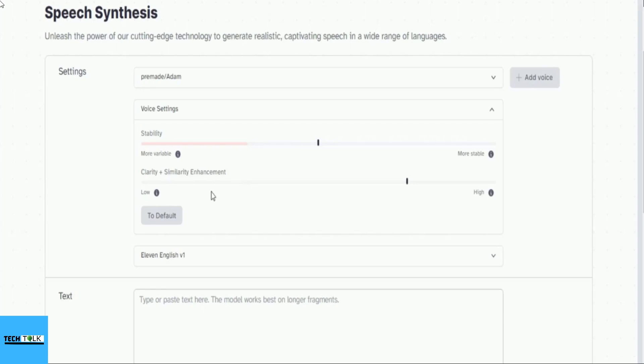Hi, welcome to this video where I will show you how to use 11labs, a platform that lets you create realistic and expressive text-to-speech audio using generative AI. Wow, sound exciting. Yes, I know.